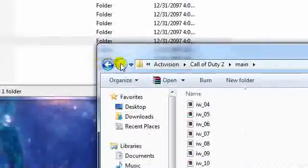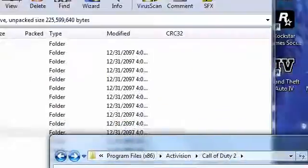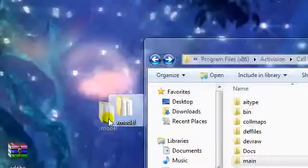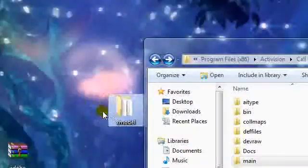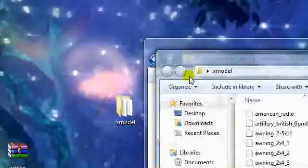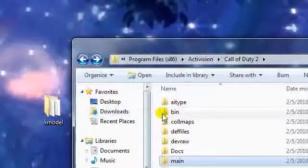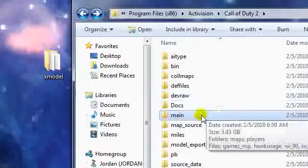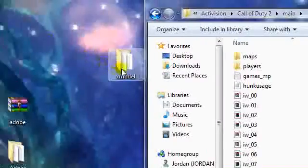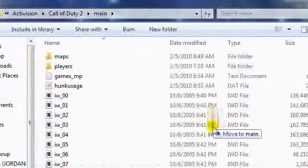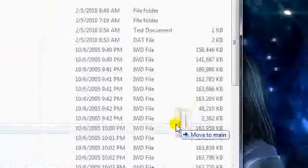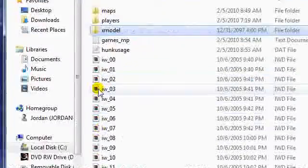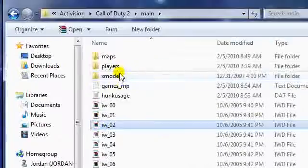Now that we've got X model right here, this is actually where the models are. We need to go into the main and we need to paste these, drag and drop these right into the main folder. And there's our X model.